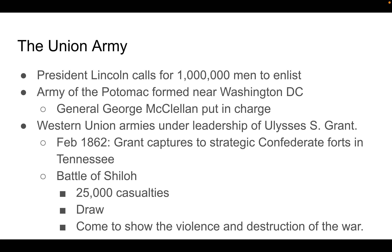Around this time, President Lincoln began calling for a million men to enlist. There were two major groups of the Union Army: the Army of the Potomac, which dealt with fighting around Washington D.C. and Virginia, led first by General George McClellan — who would prove not as effective as hoped — and the Western armies.